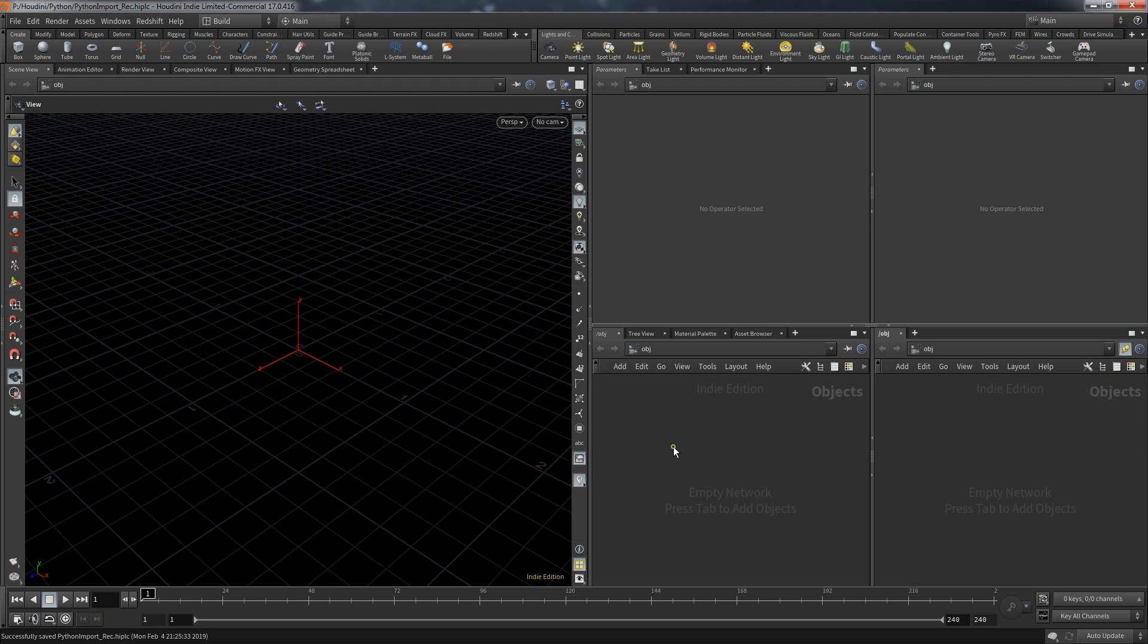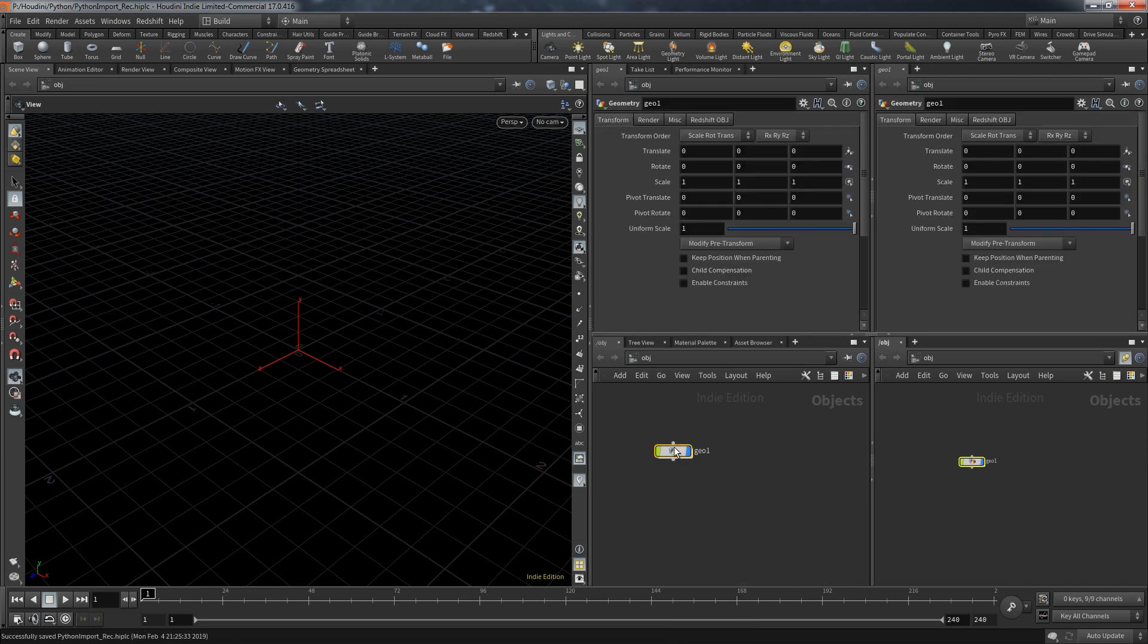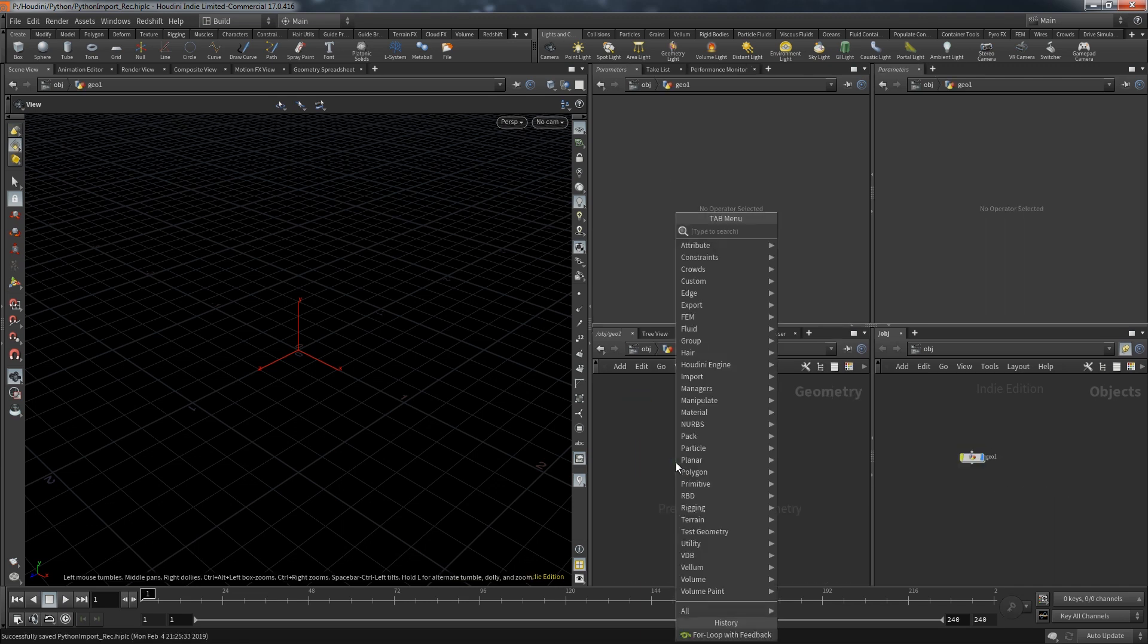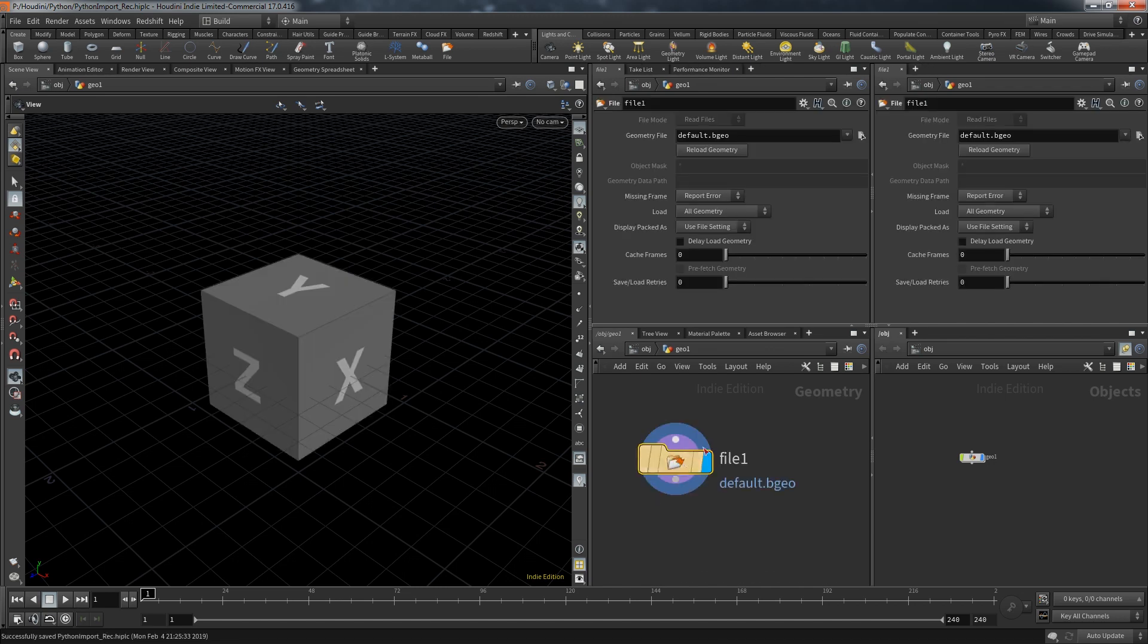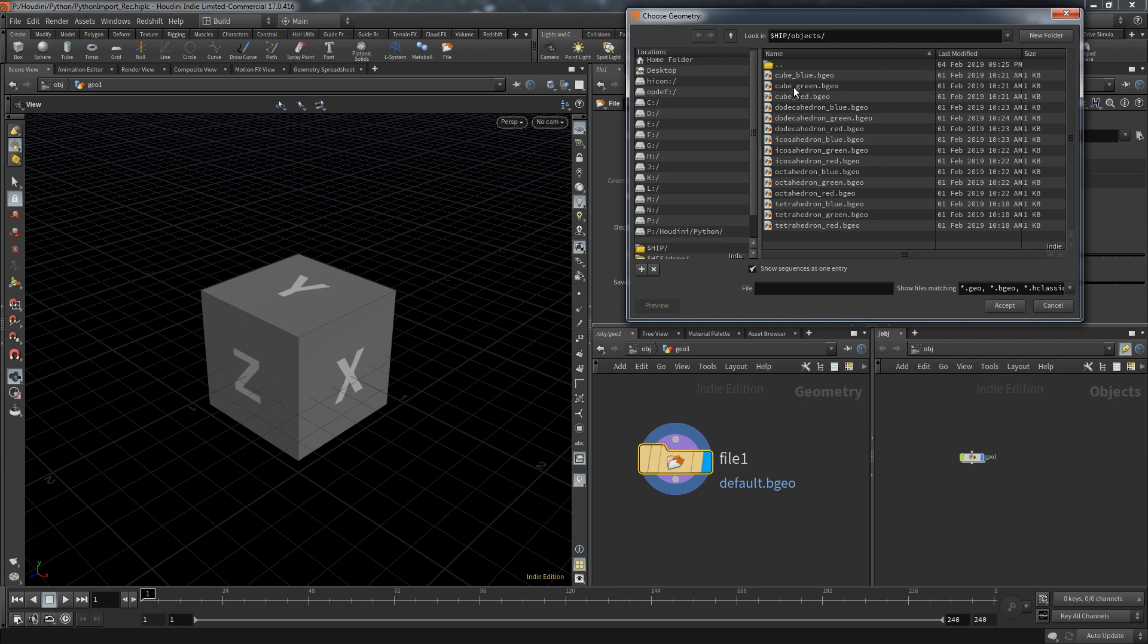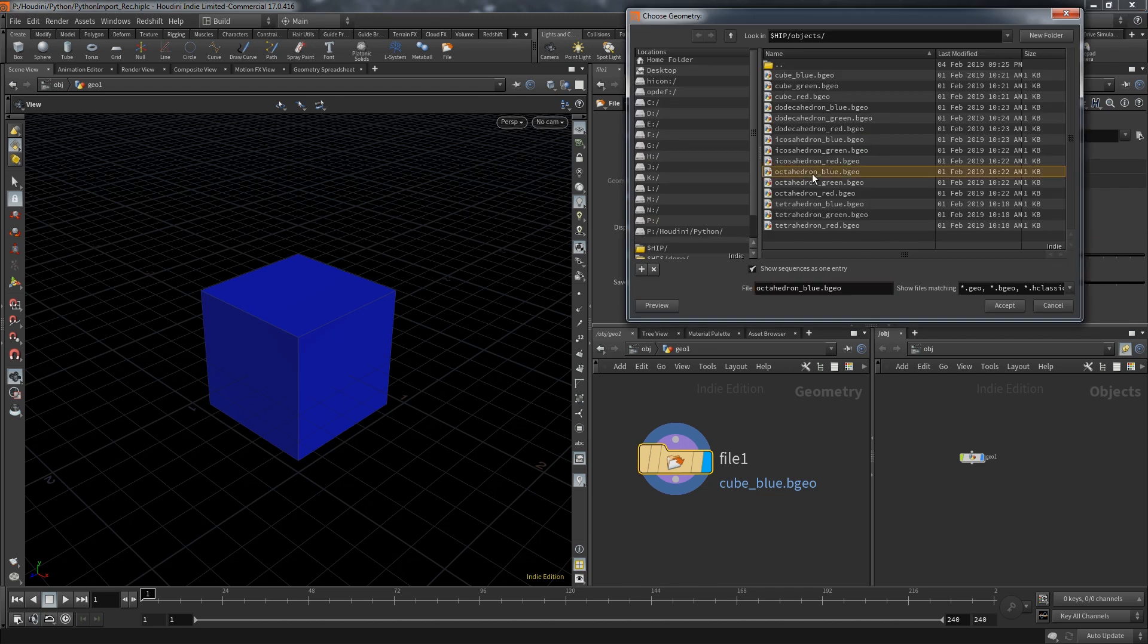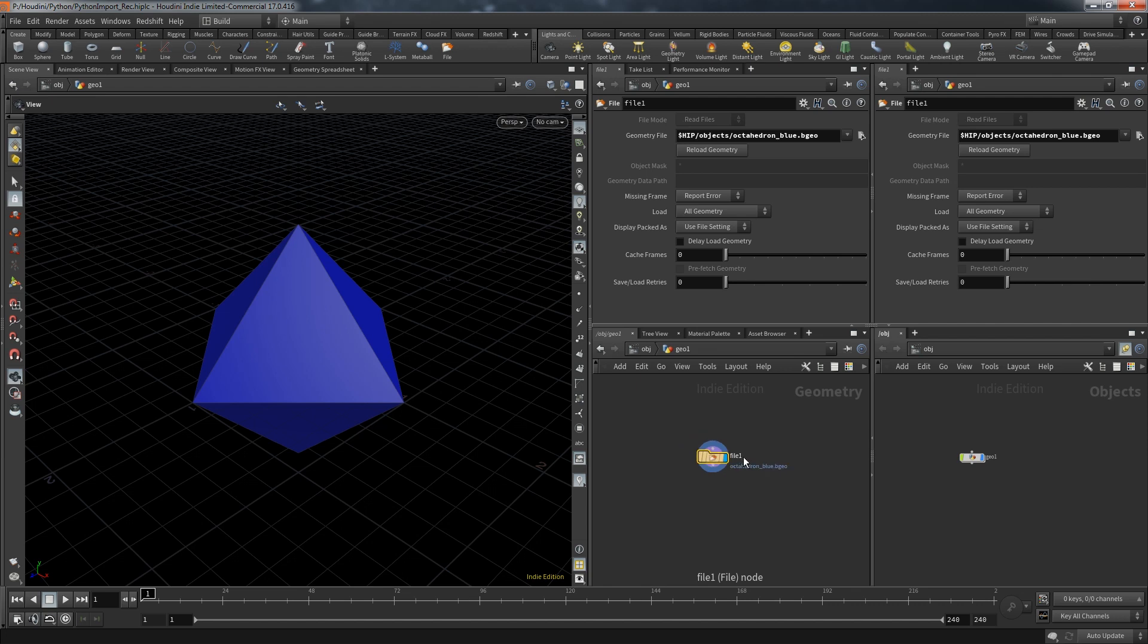So let's first look at what we want to recreate with Python. When you want to bring in an object that you saved to disk, you first take a geometry container and in here you create a file node. The file node takes a path where you can select one specific file. To bring in all the other files I would have to create another file node and each of them would select another file. Doing that by hand is tedious work that you don't want to do, and that's why there's Python in Houdini.